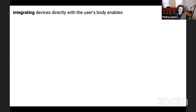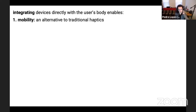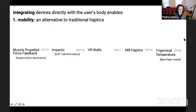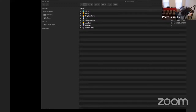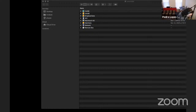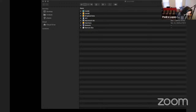The first interesting thing we found is that integrating devices with the user's body enables us to create alternative actuators to traditional haptic devices that are generally more portable and more mobile. In this first line of work — let me see if I can figure out why the slides aren't showing, because that's going to be a problem.